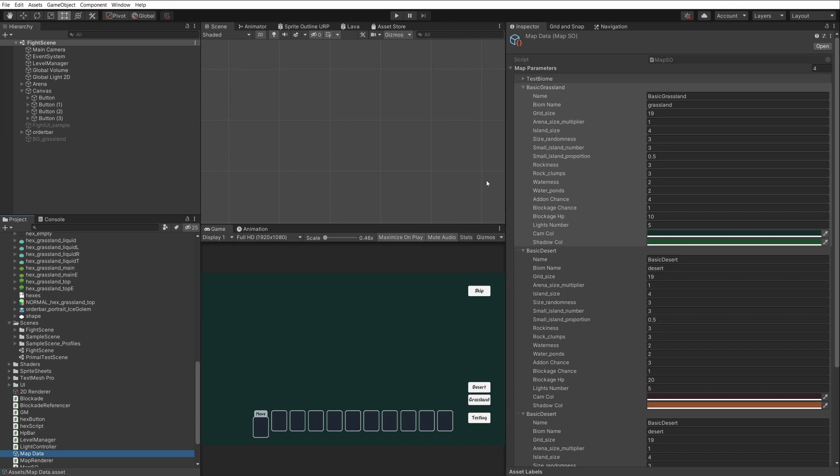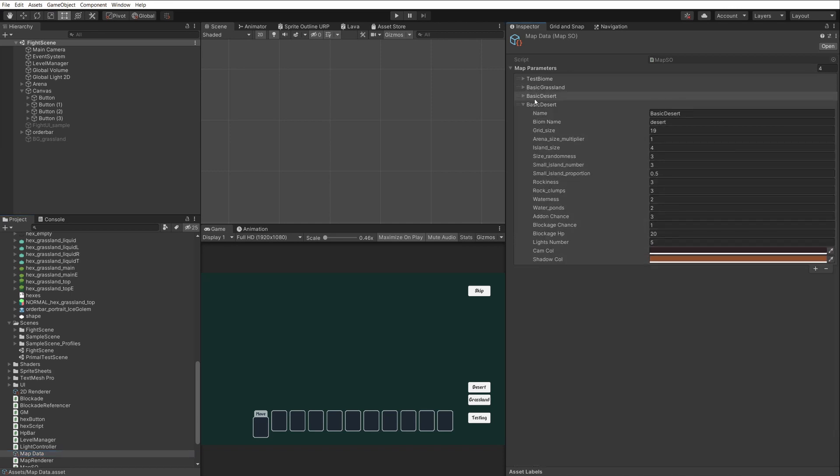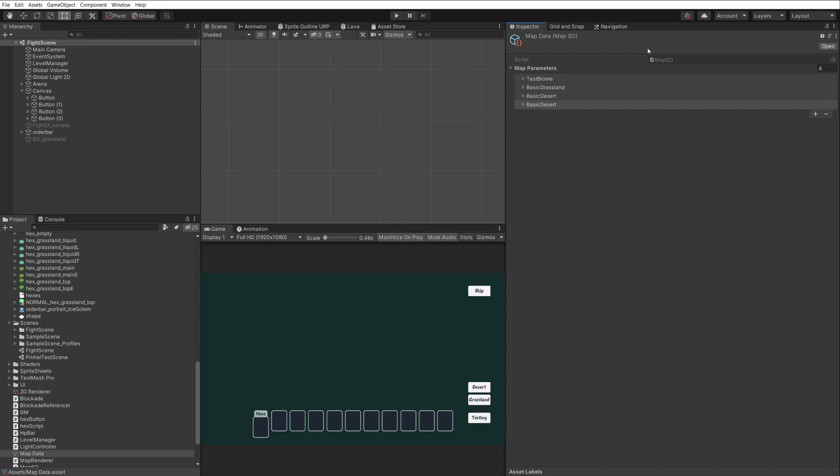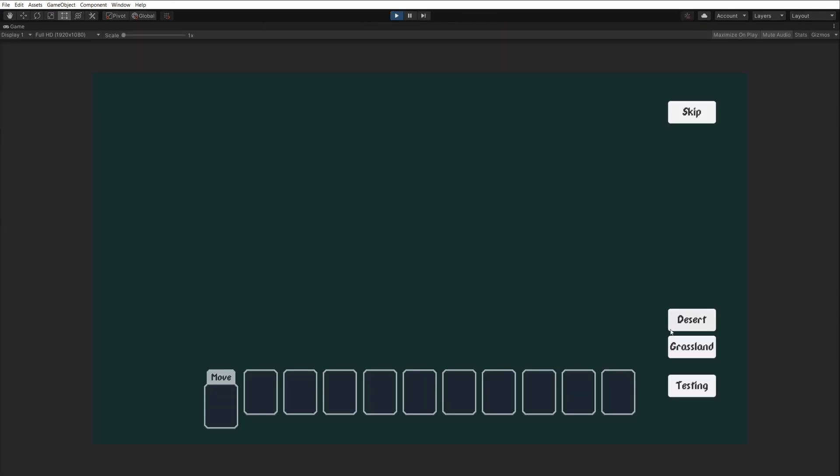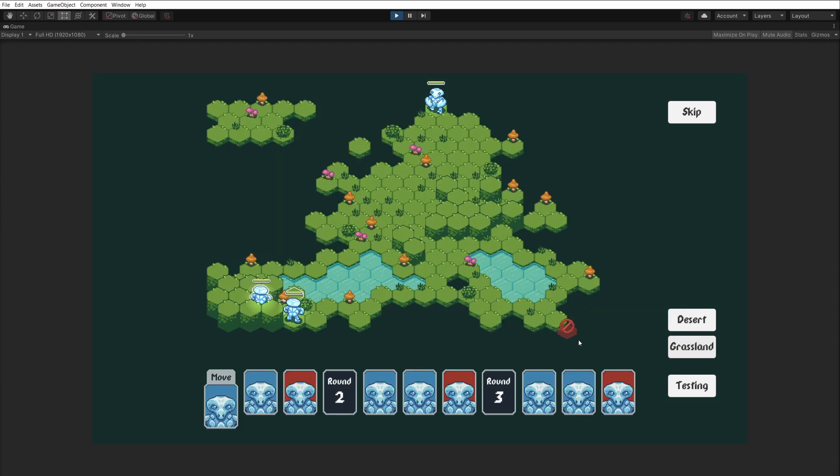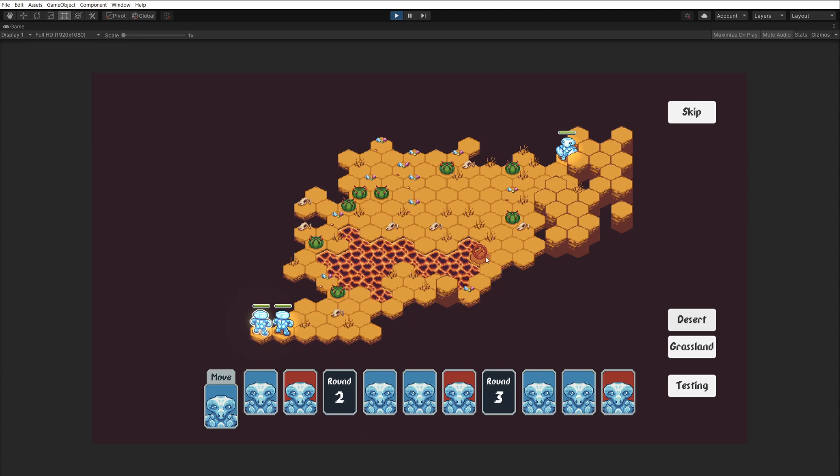Coming back to map data, there are also other stats I went into detail in my first video. Island size, size randomness, number of islands to generate, how rocky the terrain is, how watery, chances for add-ons, etc. And also colors of the background and colors of shadows. It's all stored here. What's so nice about this improvement is I can basically create new... These are like packages. I can create any number of them I want. And that allows me to quickly shuffle between my main grassland, for example, and my testing ground here, or a desert, in that fact.